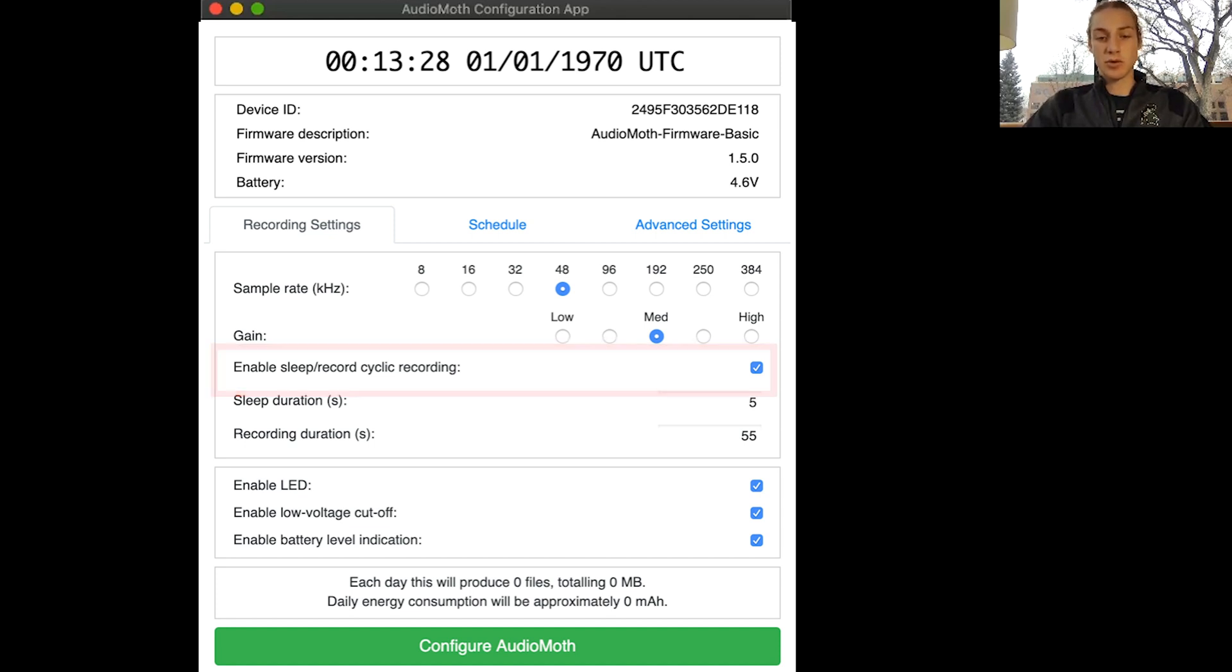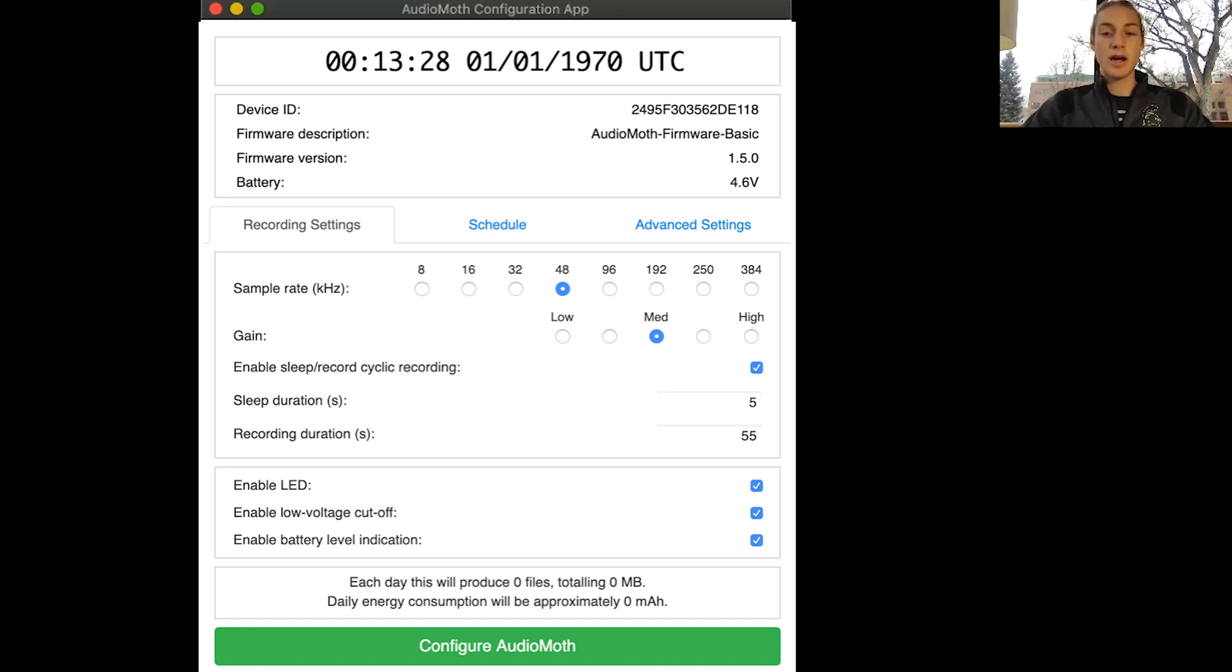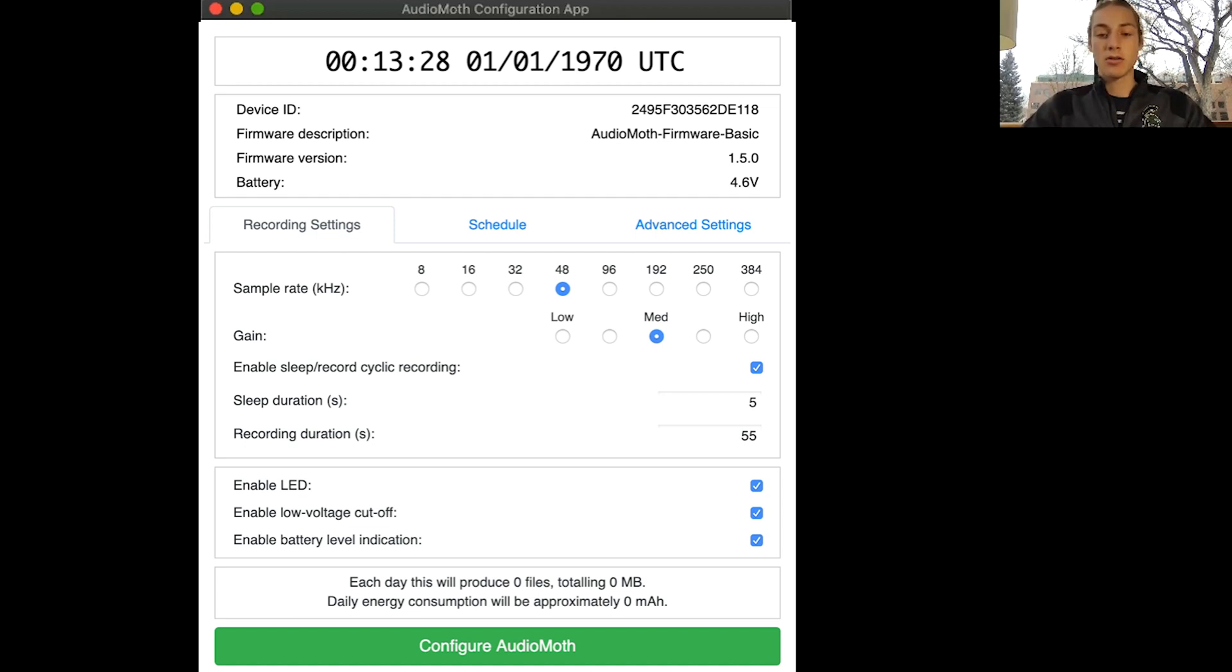To save battery you can enable sleep recording, cyclic recording, and then you can set the amount of time that it sleeps for. Right now mine is set for five seconds and the duration that it will record for is 55 seconds. So for every minute it will be sleeping for five seconds and recording for 55 of those 60 seconds.